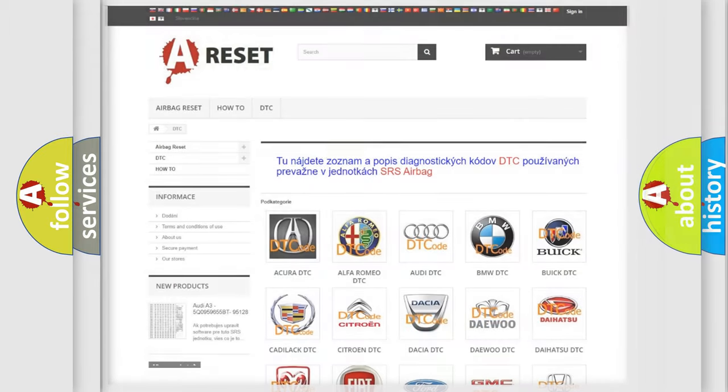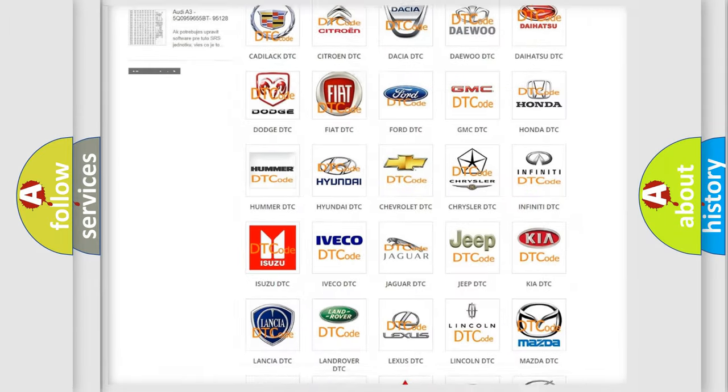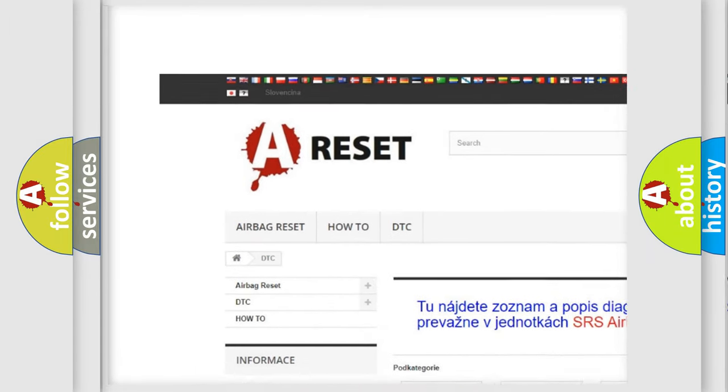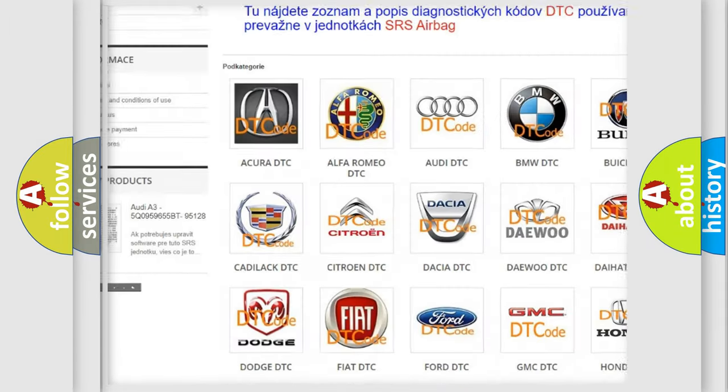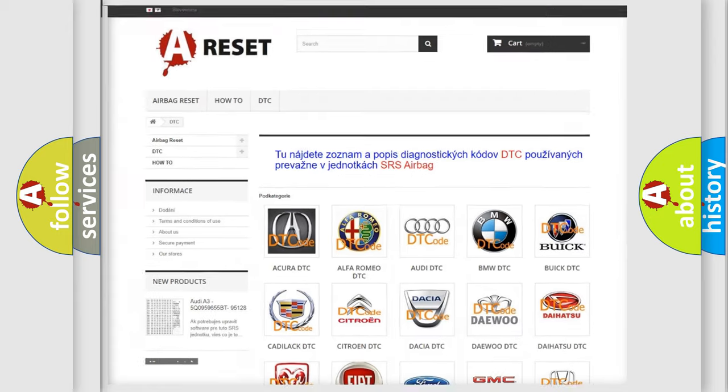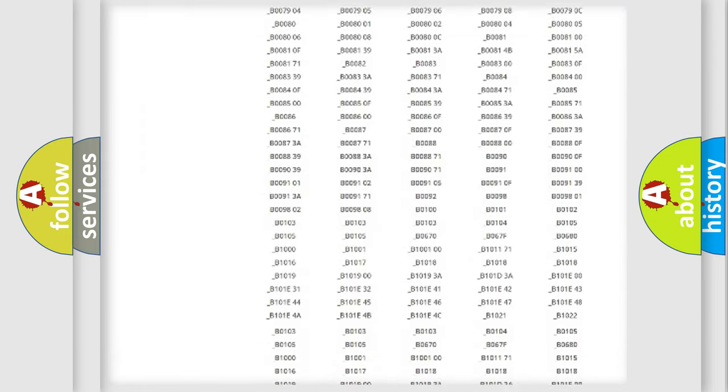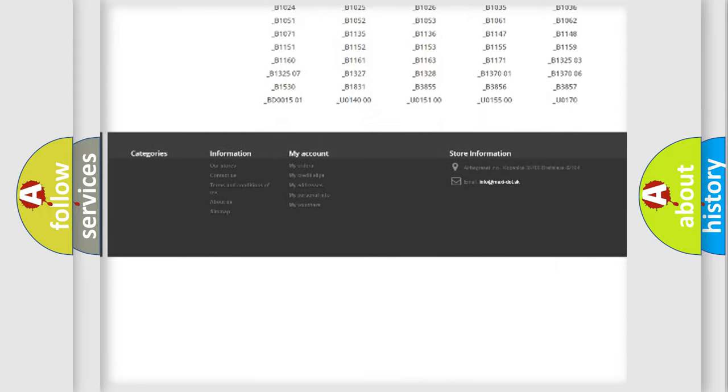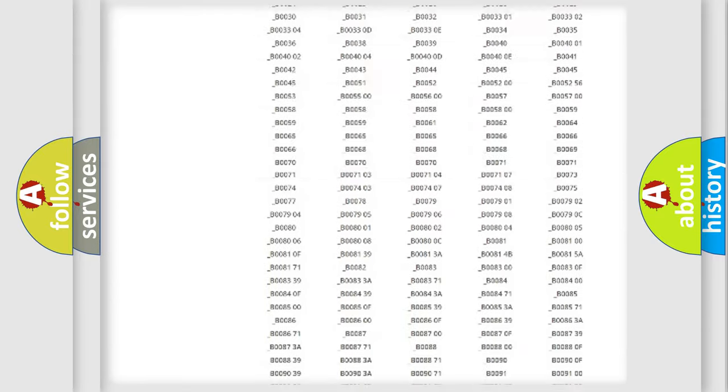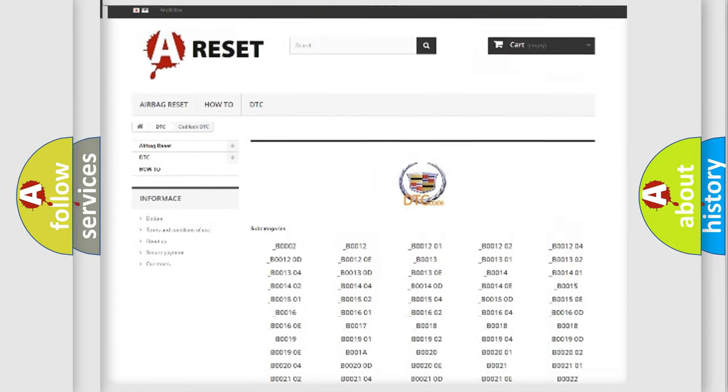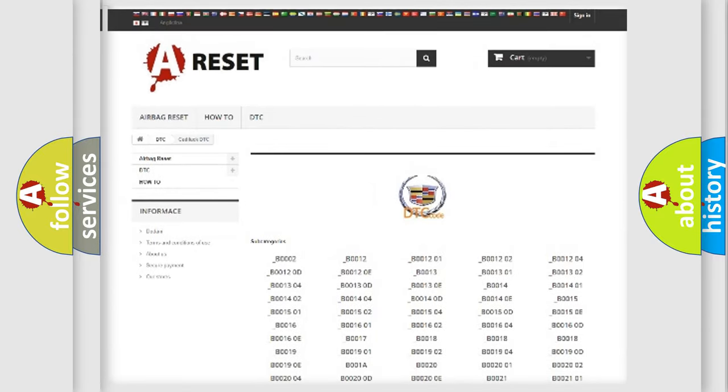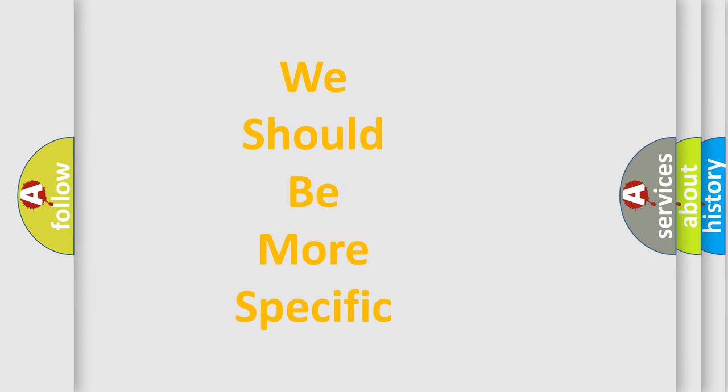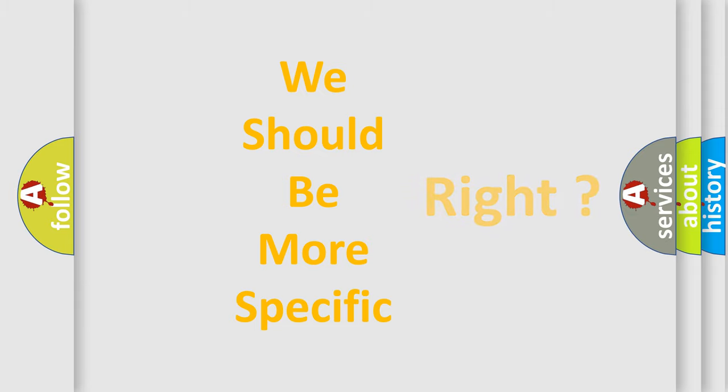Our website airbagreset.sk produces useful videos for you. You do not have to go through the OBD2 protocol anymore to know how to troubleshoot any car breakdown. You will find all the diagnostic codes that can be diagnosed in Cadillac vehicles, also many other useful things. The following demonstration will help you look into the world of software for car control units.